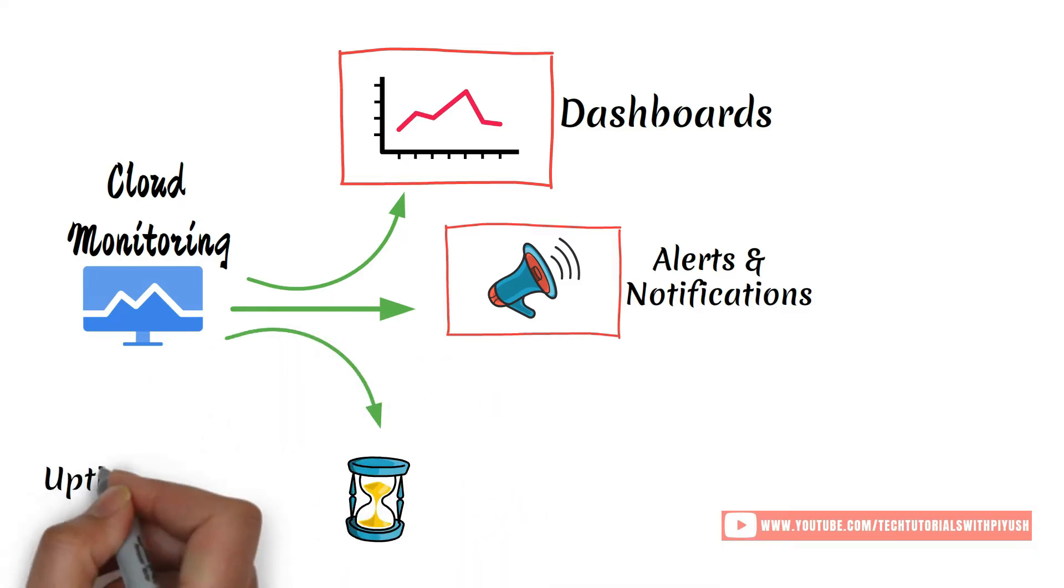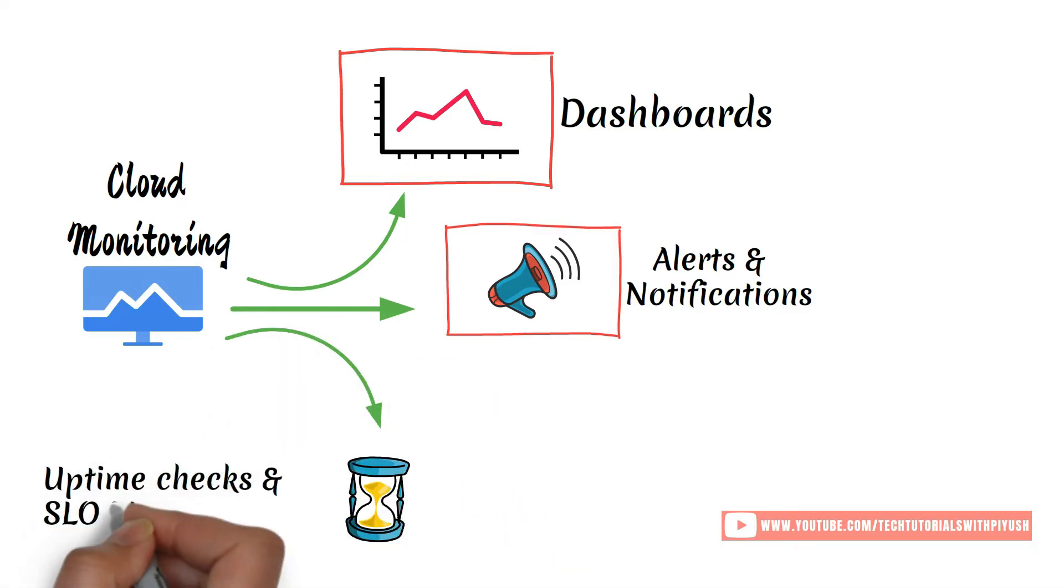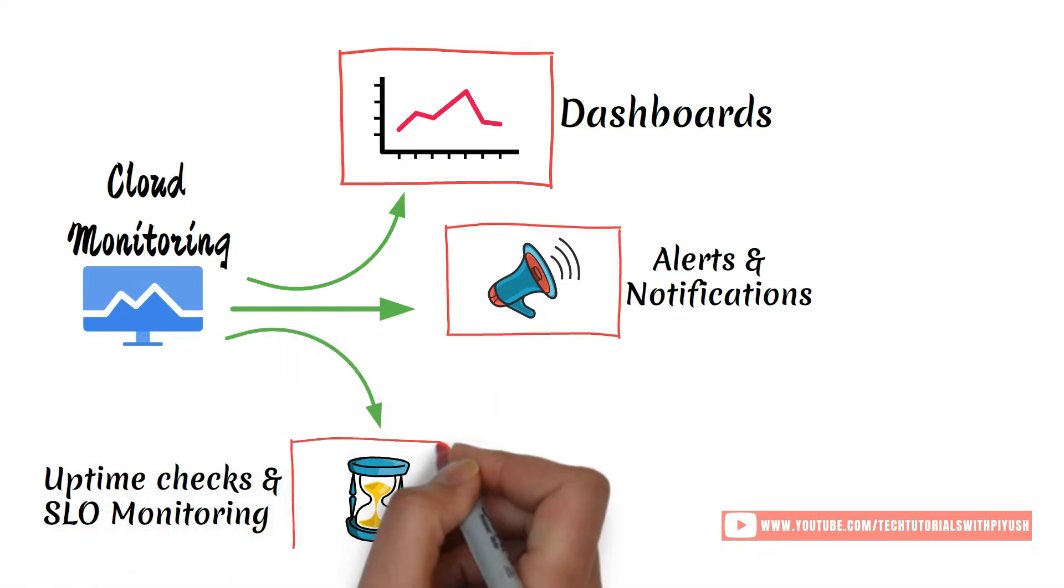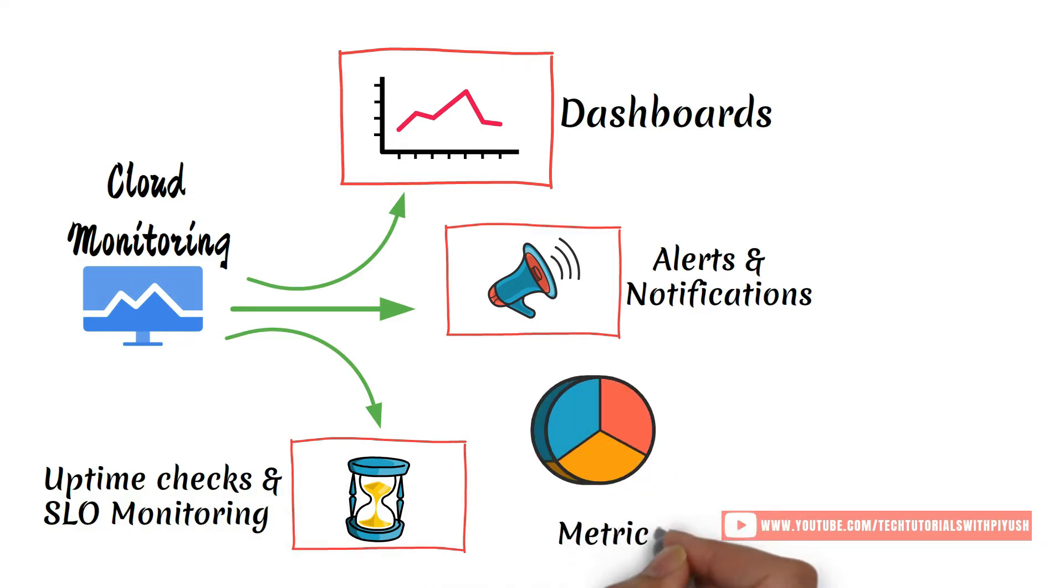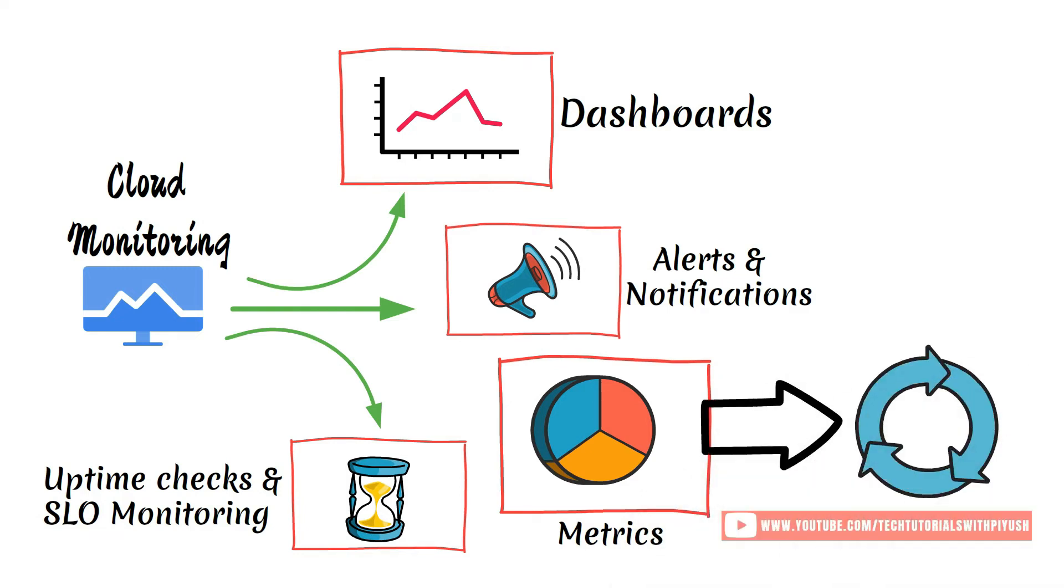Uptime checks and SLO monitoring is also an amazing feature of monitoring. You can even define custom metrics unique to your use case and send them to external systems for further analysis.